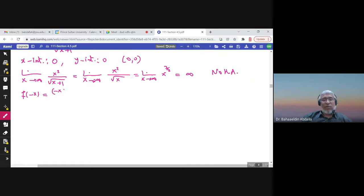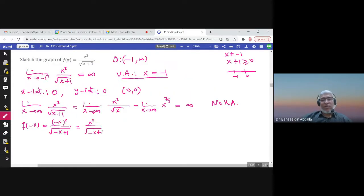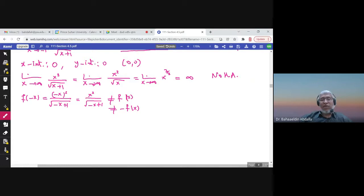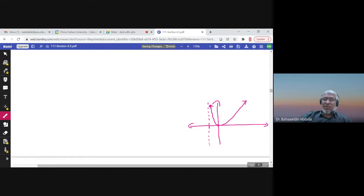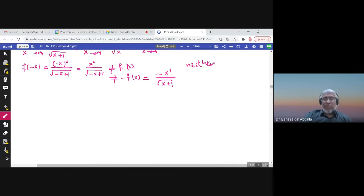Checking symmetry: f(−x) = (−x)²/√(−x + 1) = x²/√(1 − x), which is neither f(x) nor −f(x). So the function is neither even nor odd, and there is no symmetry. This is consistent with the graph being defined only for x > −1.